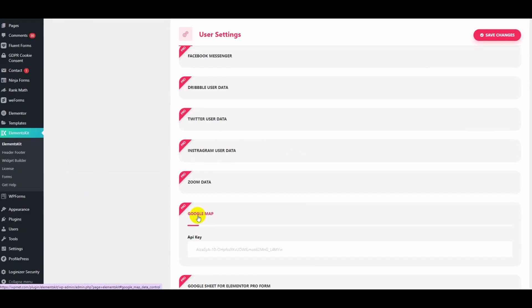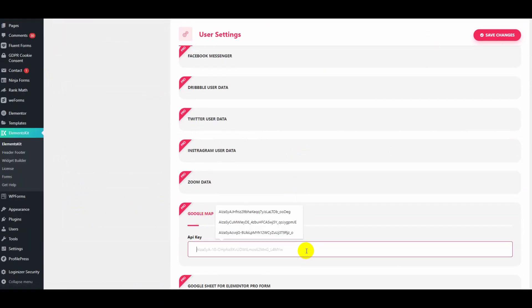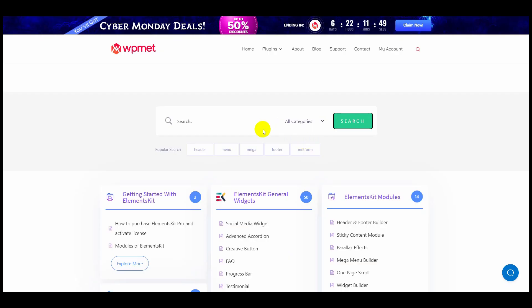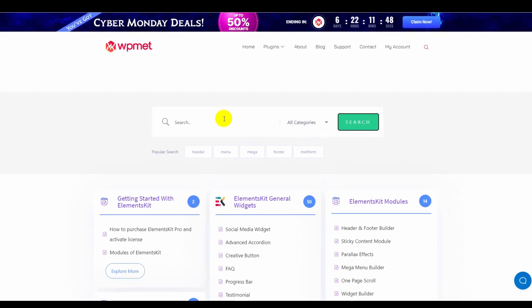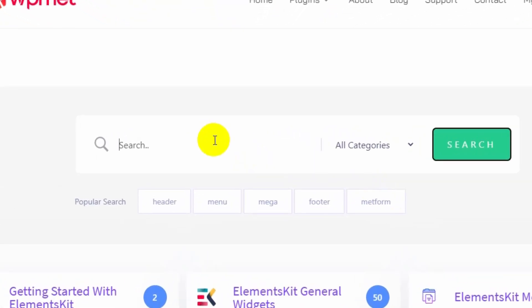Find Google Maps in the settings. There you need to input your Google API key.